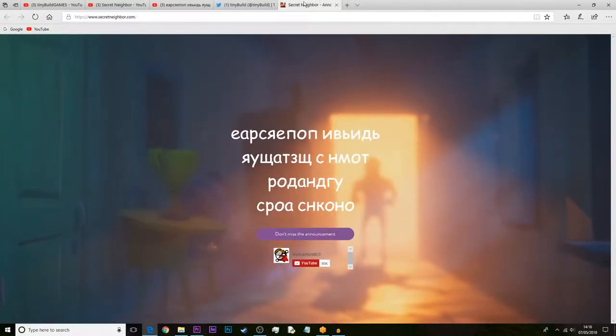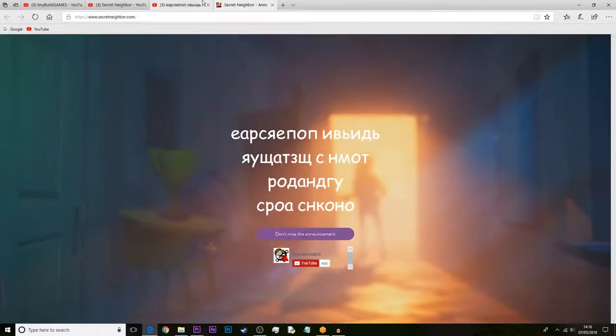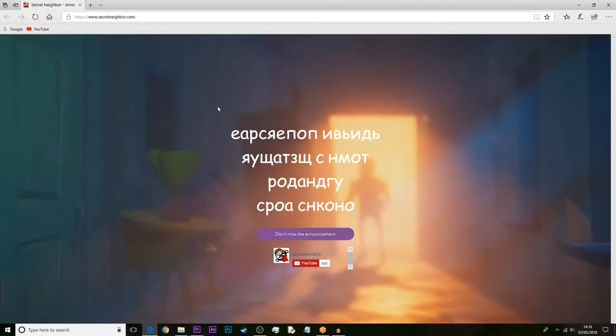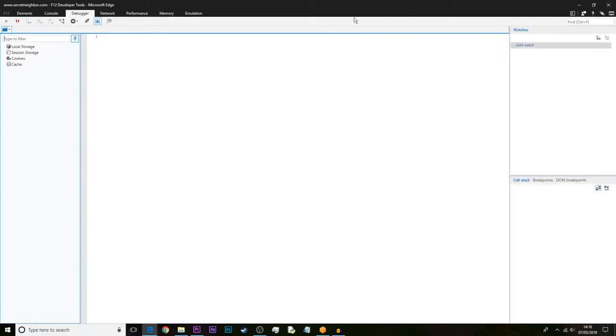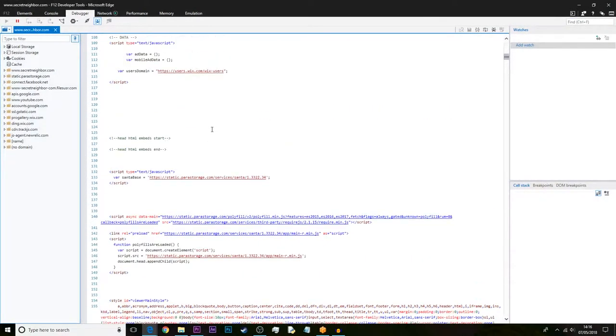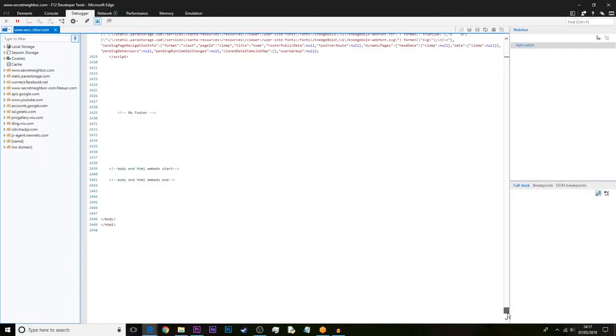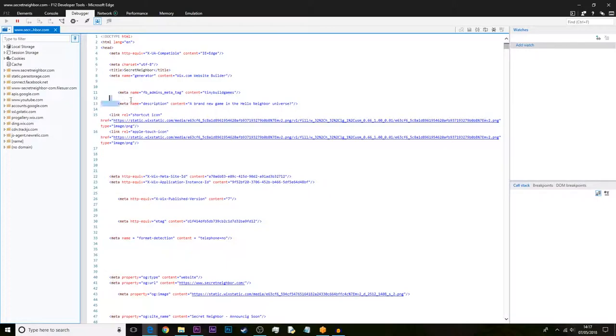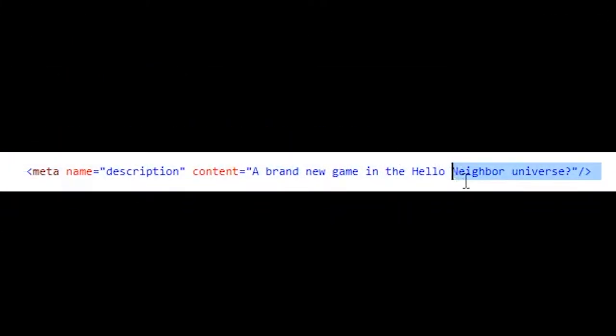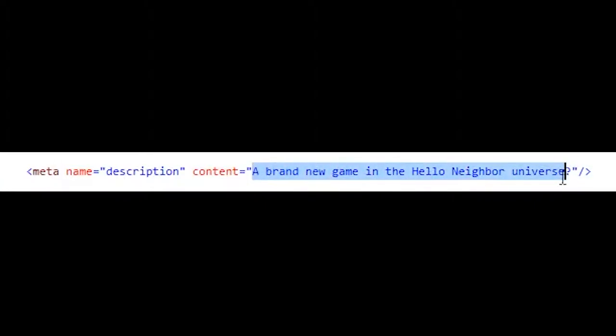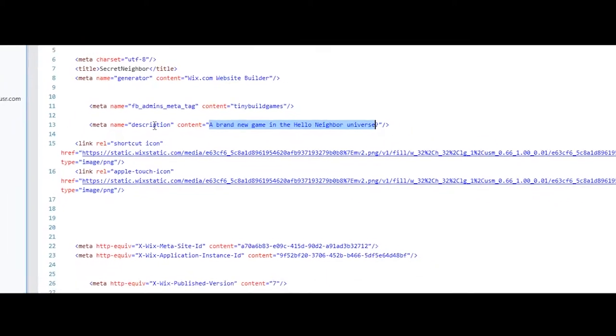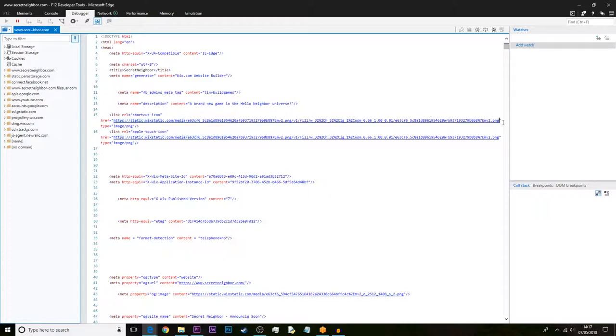This is something special. If you bring up the source code information here by pressing F12, you'll be able to see in the source code of the website this kind of text here. It was a meta name description content: 'a brand new game in the Hello Neighbor universe.' What could that be? I have no idea, but that seems to be the description or some sort of content of this website. Also, there seems to be an image PNG, and it seems to be a URL link.